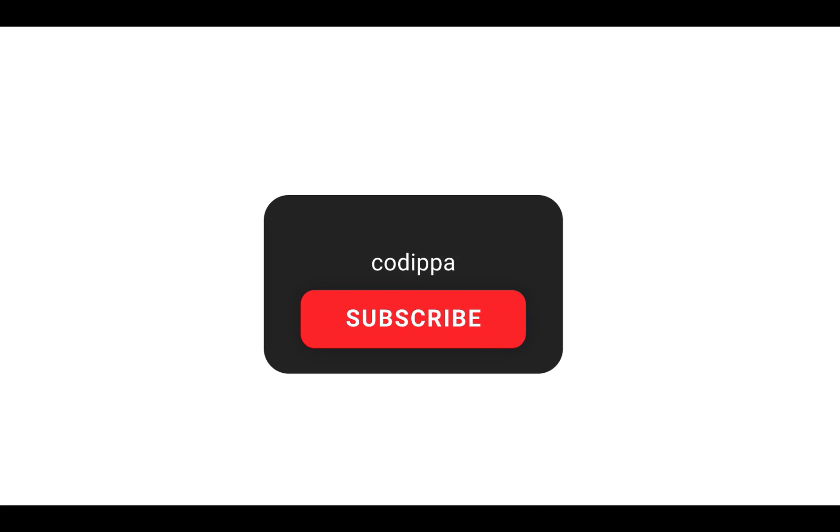If you haven't subscribed to the channel yet, then do it right away to get all new video notifications and community updates.